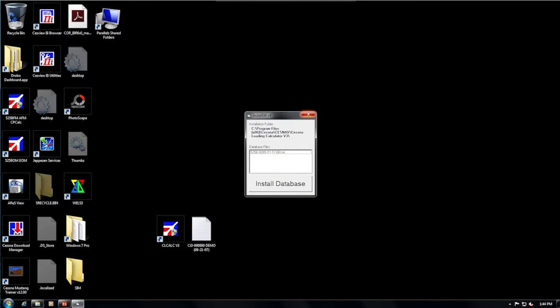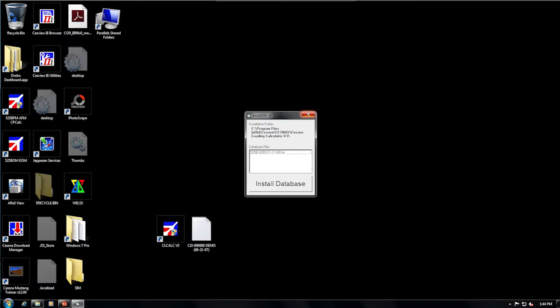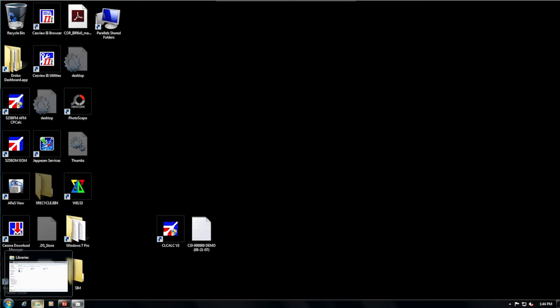First, I will show you how to install from a CD-ROM, and then we will look at email. Put your CLCalc database disk into your computer's disk drive. Let's just ignore the installer, because if that worked, you would not be watching this video.